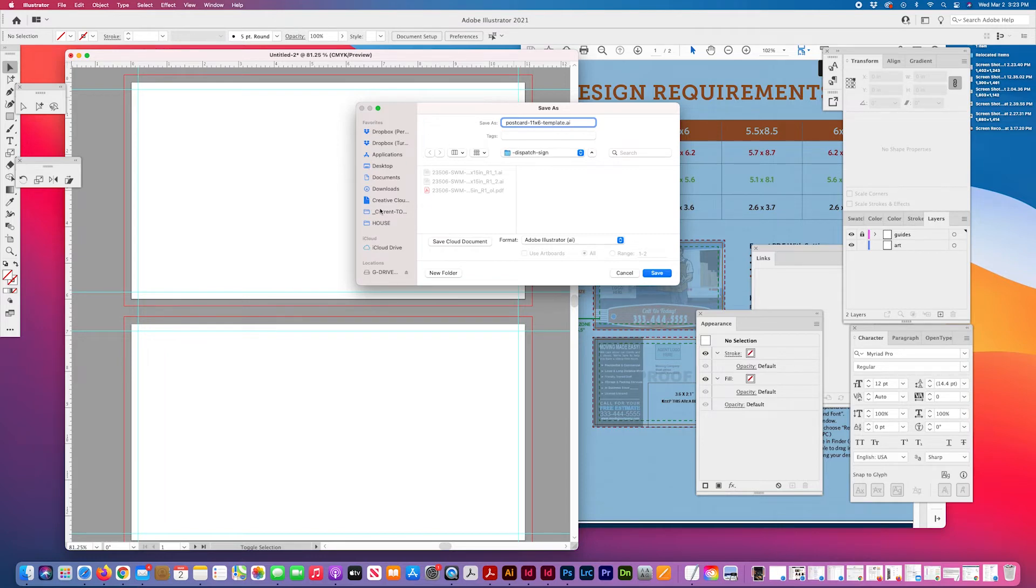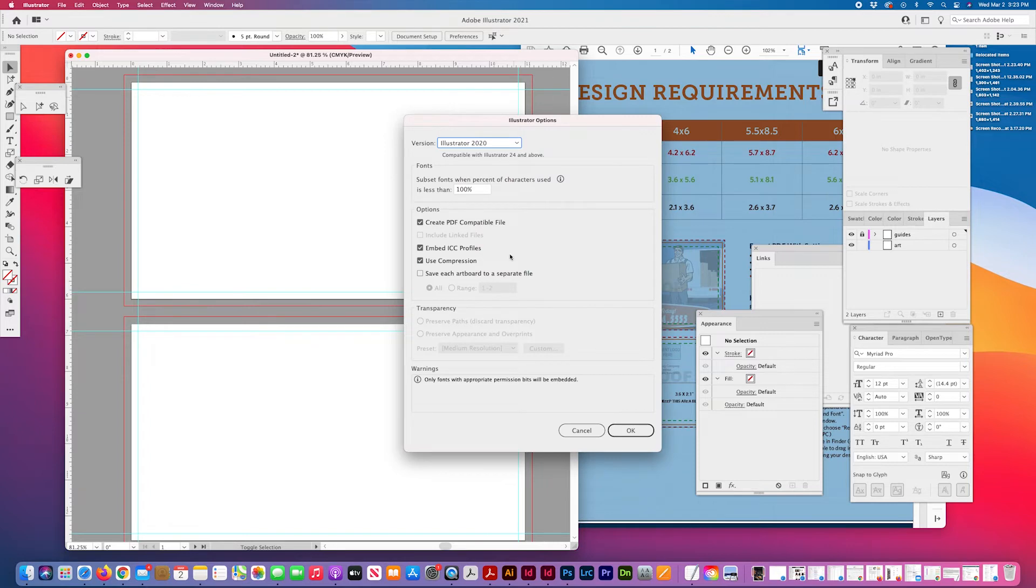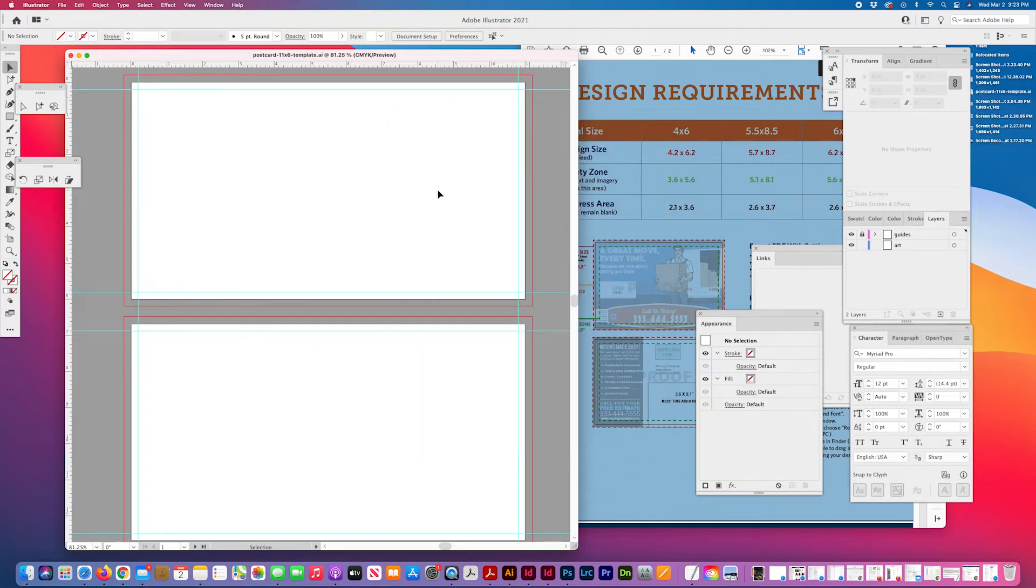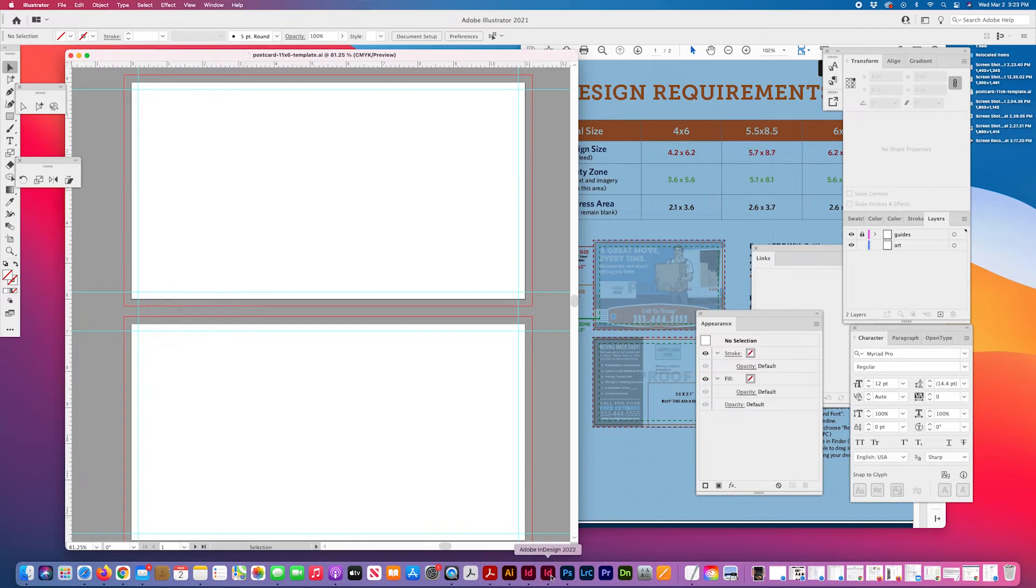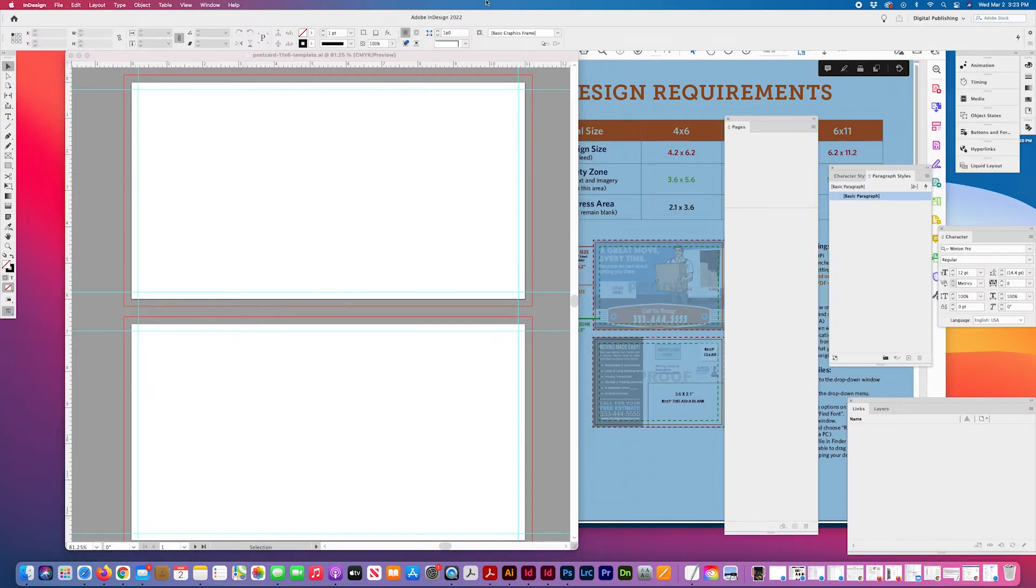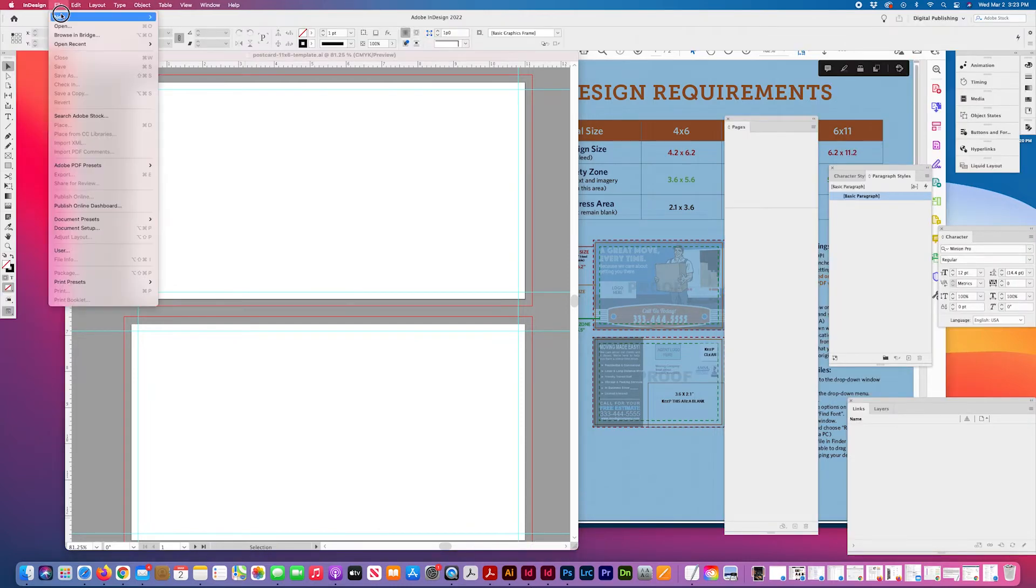save this to my desktop. And then with that saved I'll move on to my InDesign template.